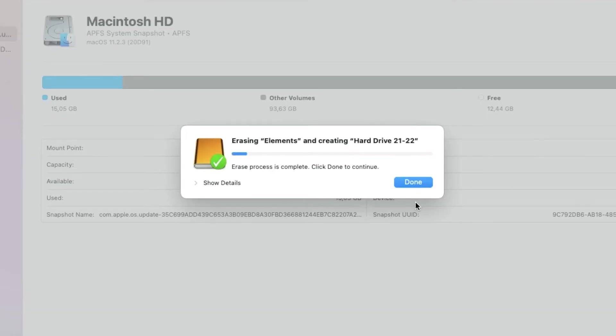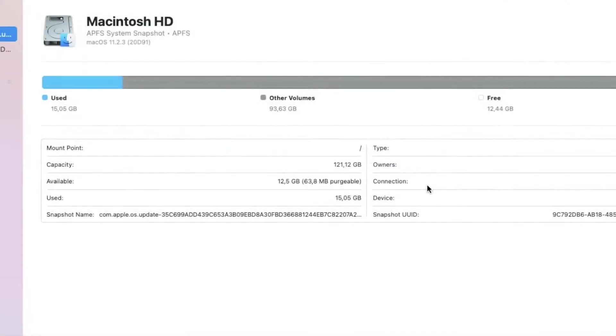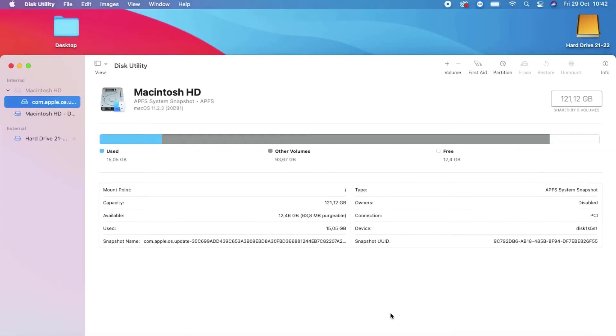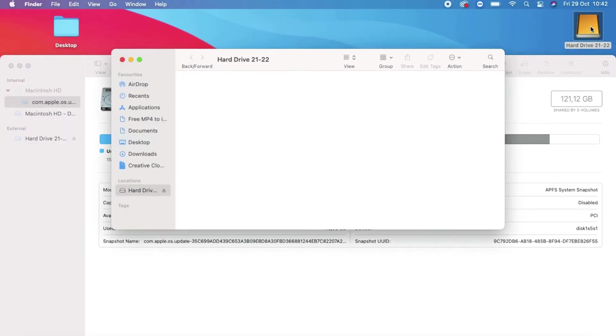At the top over there you can see the name change too. My hard drive now has the new name.